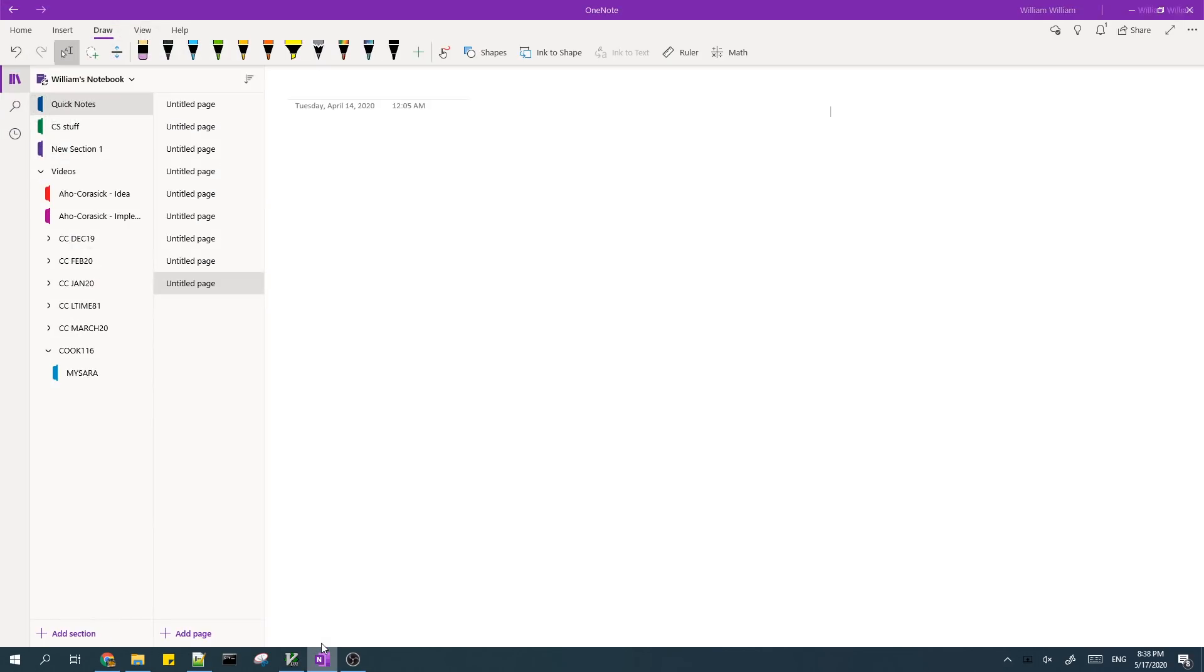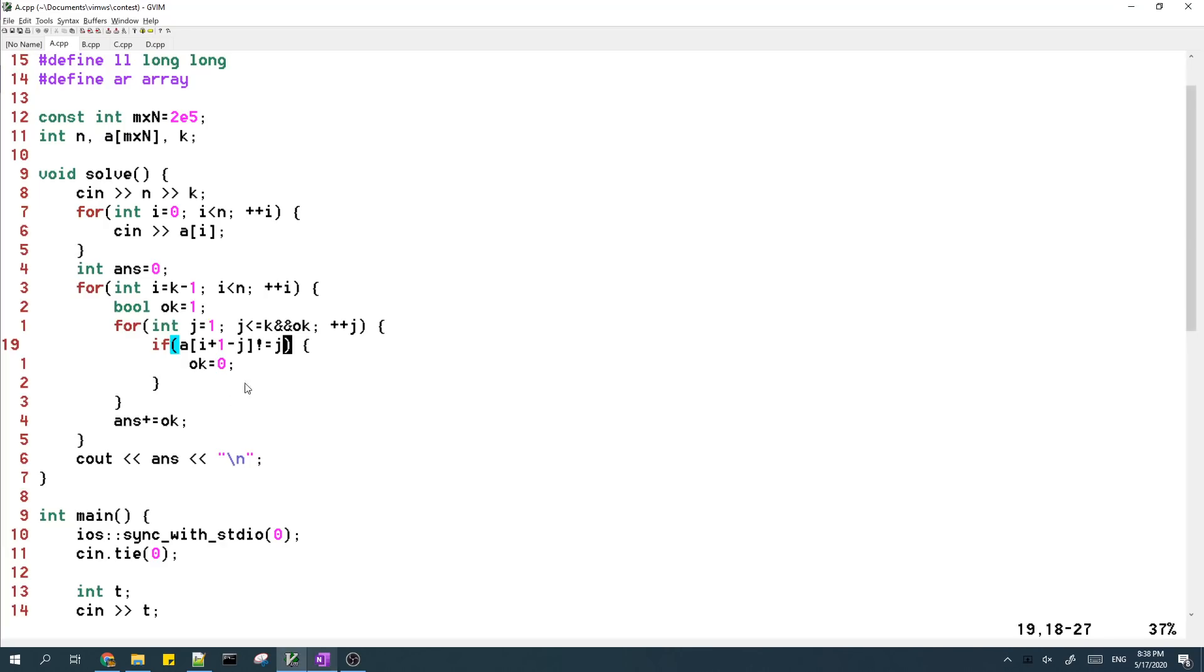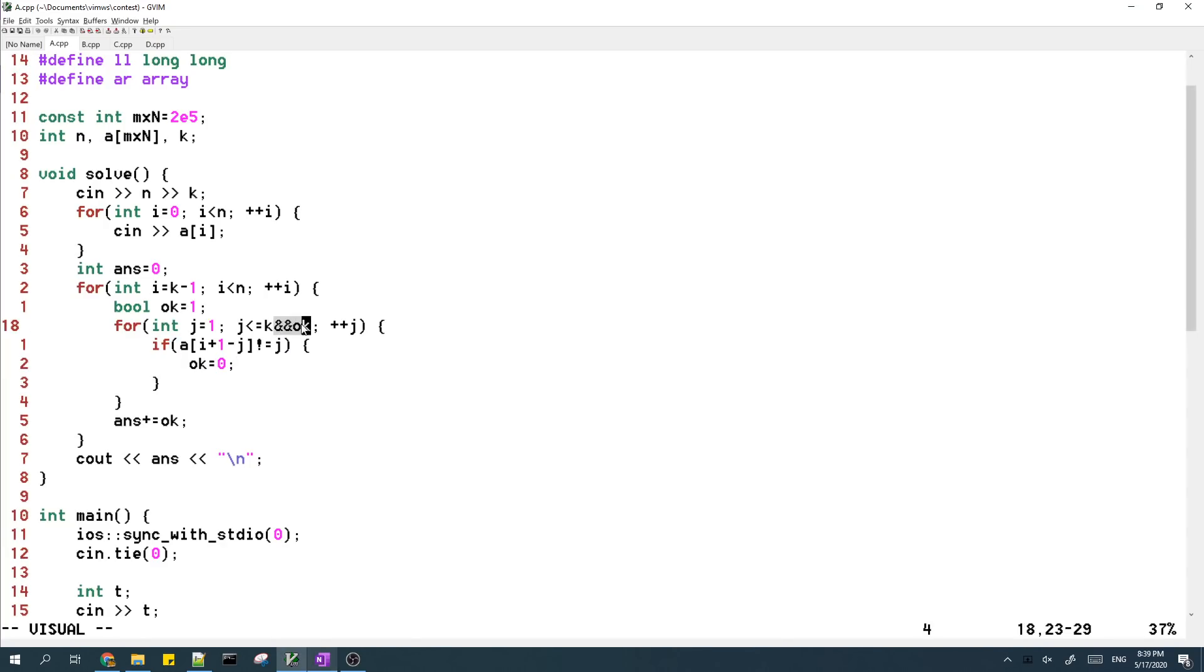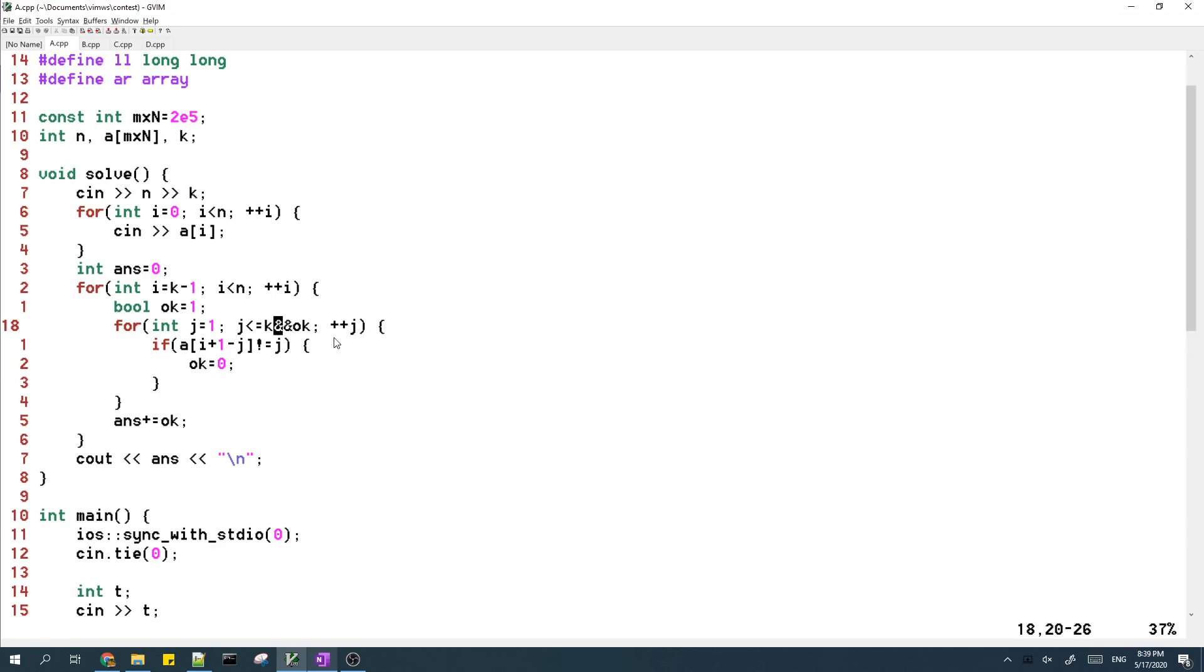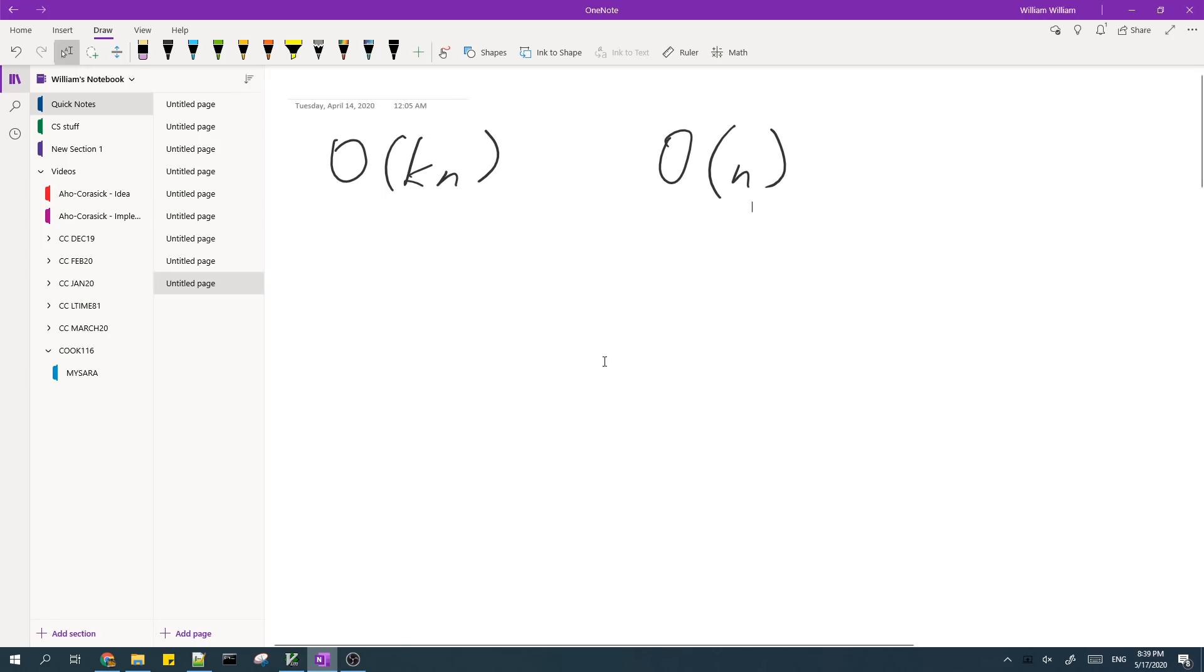So obviously this solution works in O of K times N time, but then the solution is obviously O of K times N, but actually it's O of N because we break whenever the subarray doesn't work. So if OK is set to false, then the loop doesn't run anymore. And the reason why this makes it linear time is because,